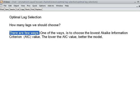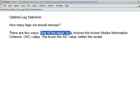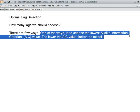There are a few ways for lag selection. One way is to choose the lowest Akaike Information Criteria value. The lower the AIC value, the better the model. That is the guideline of choosing a good model.